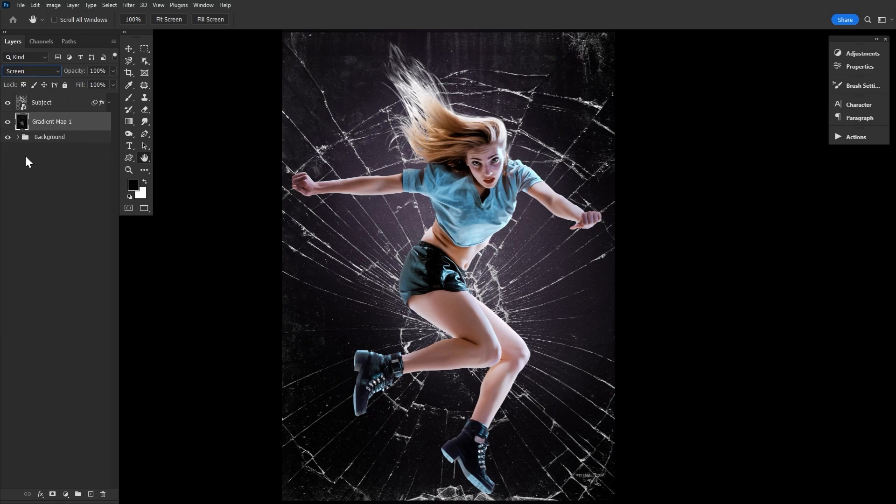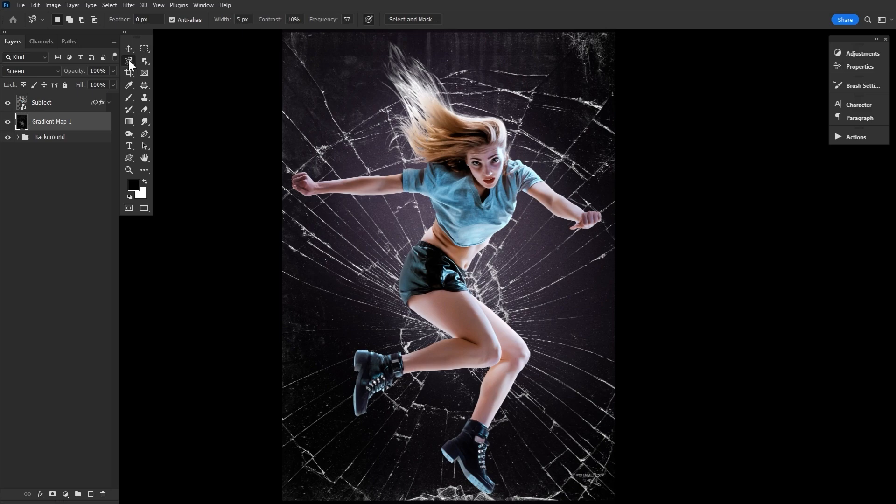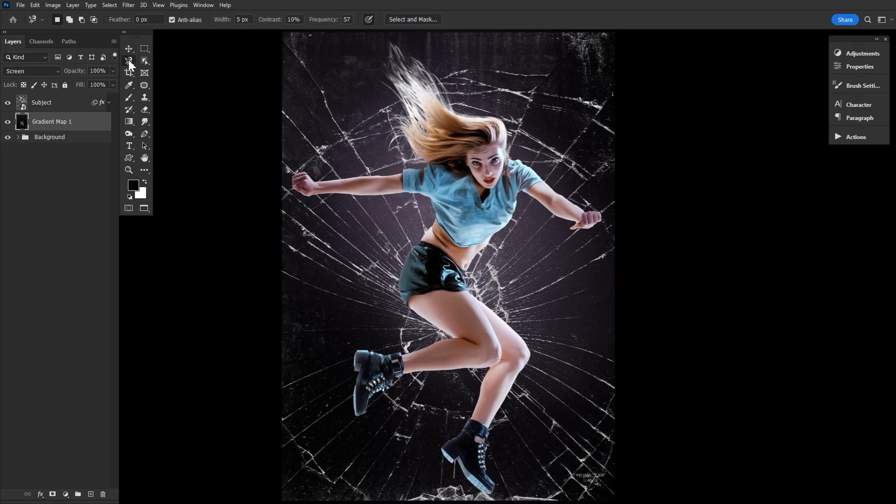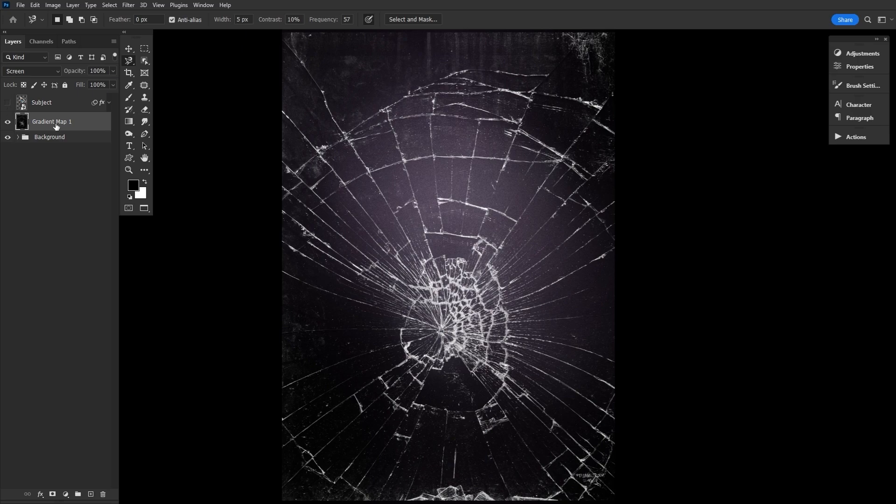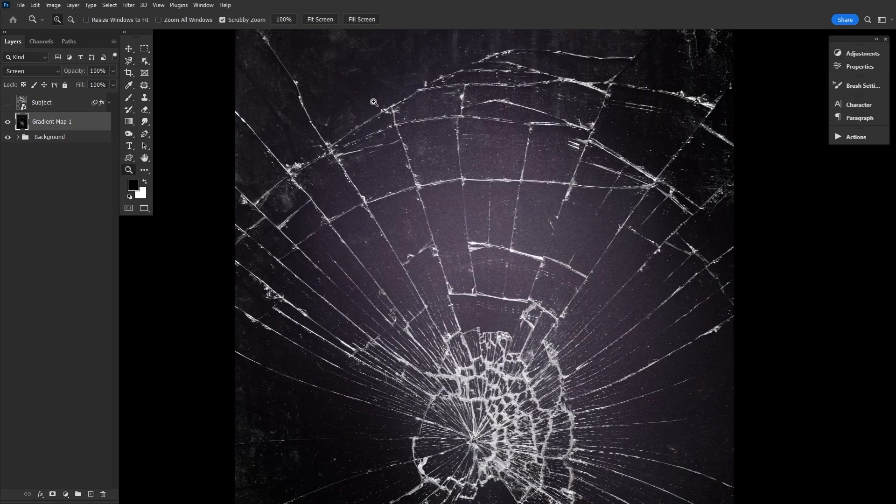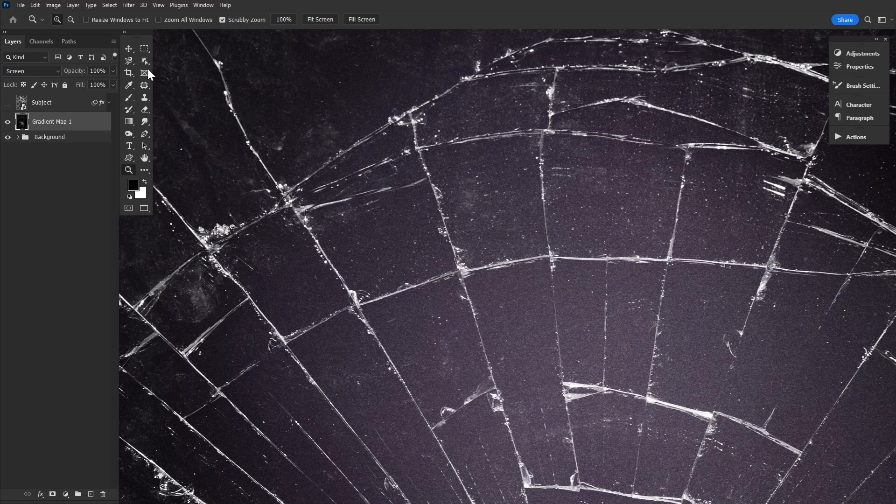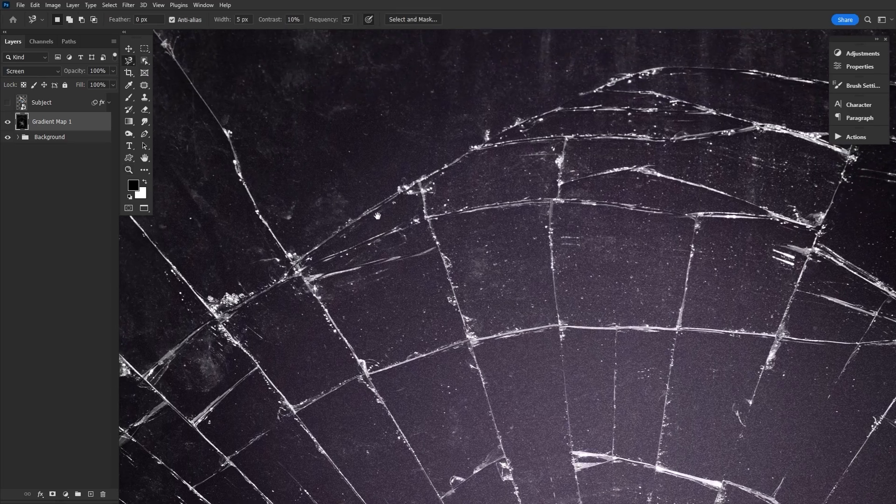Because now we're going to individually cut out these shards of glass using the magnetic lasso tool. Your settings will vary, but I found a width of 5 pixels, a contrast of 10%, and a frequency of 57 to work pretty well. It's going to change though, depending on your specific texture. But let's hide the model group so all we see is that glass texture. And we want to find a good looking section of glass and then drag the lasso tool around it to select it.